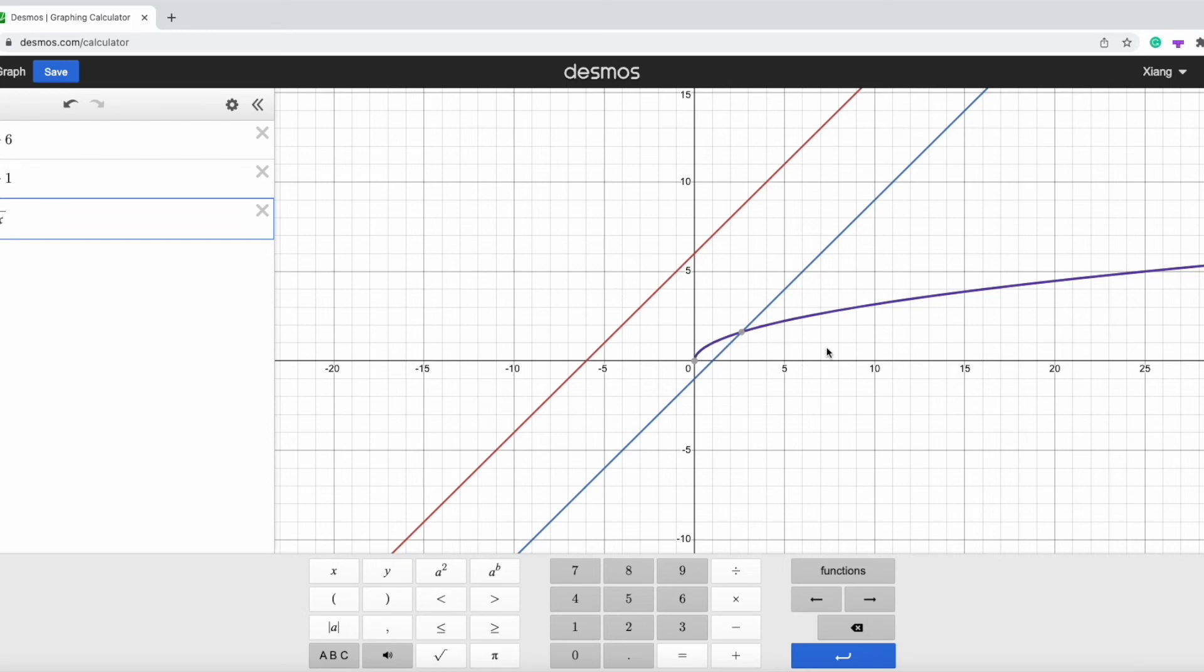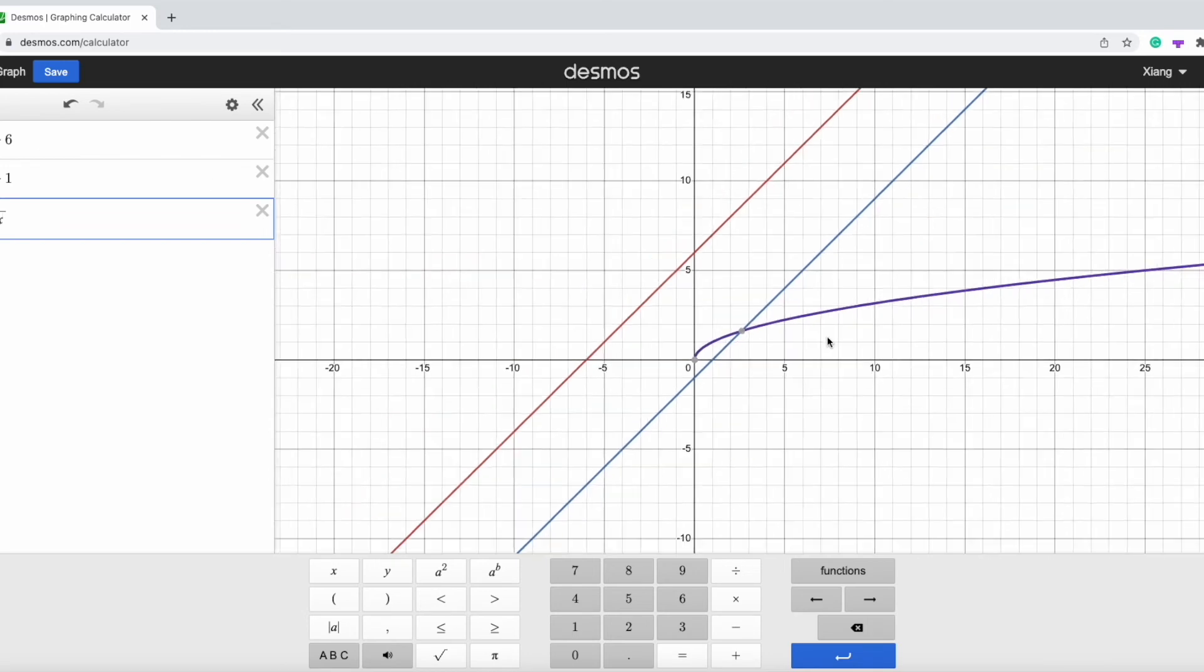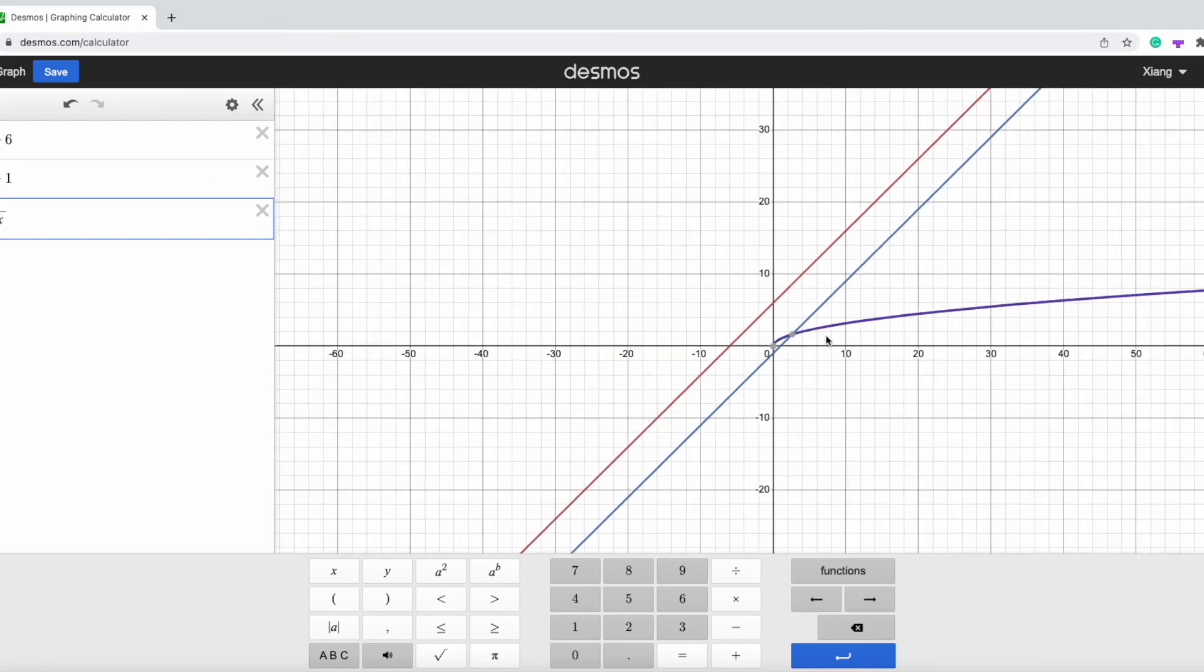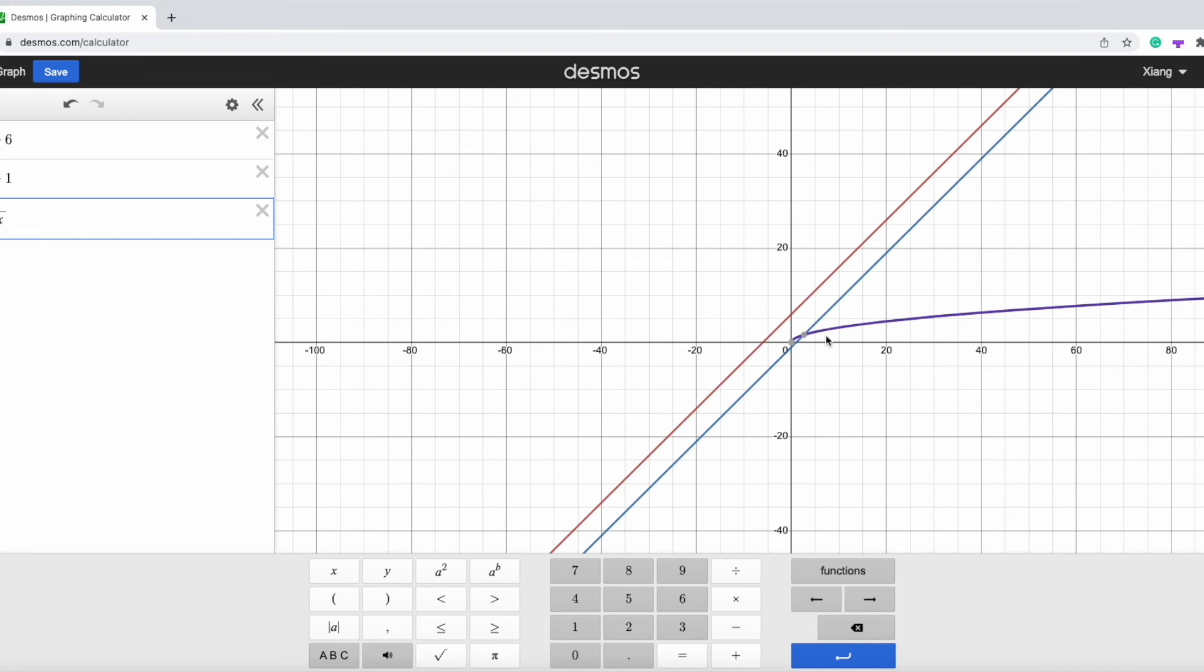Also, you can zoom in and zoom out to see the graph more clearly.